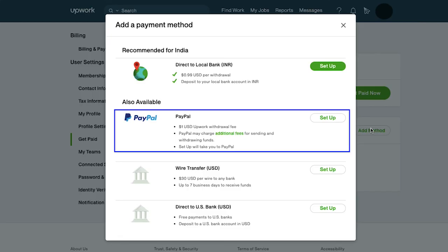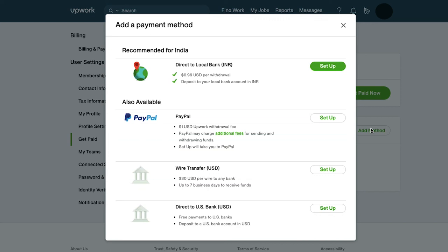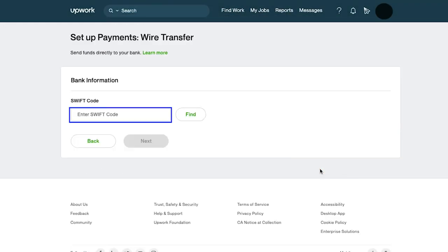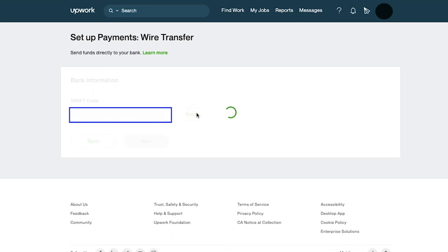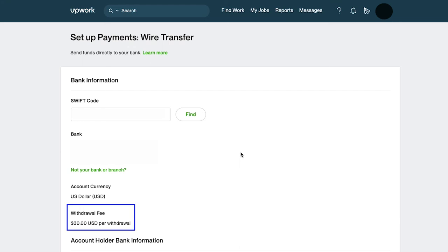The second payment method is PayPal. All the steps are the same as what we have demonstrated under the billing and payments section. The third is wire transfer. Click on the setup button. Here enter the SWIFT code of your bank and then click on the find button. Here you can see the bank's details, your account currency, and the Upwork withdrawal fee.